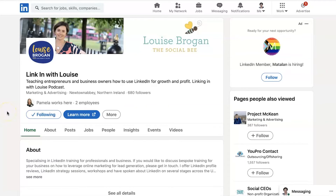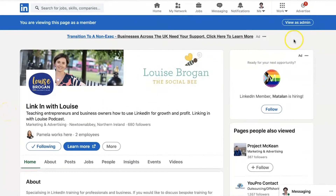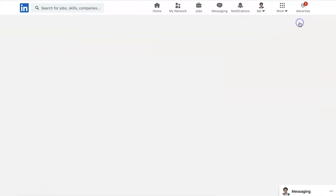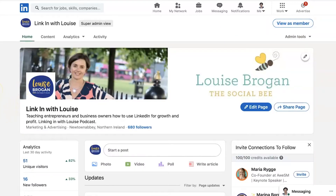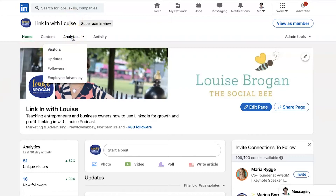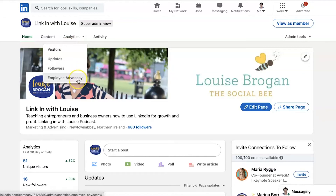Which is the whole point of social media, to get people to check out your products and services. Looking at the analytics, we can go to this menu at the top here, and you'll see you've got visitors, updates, followers, and employee advocacy.